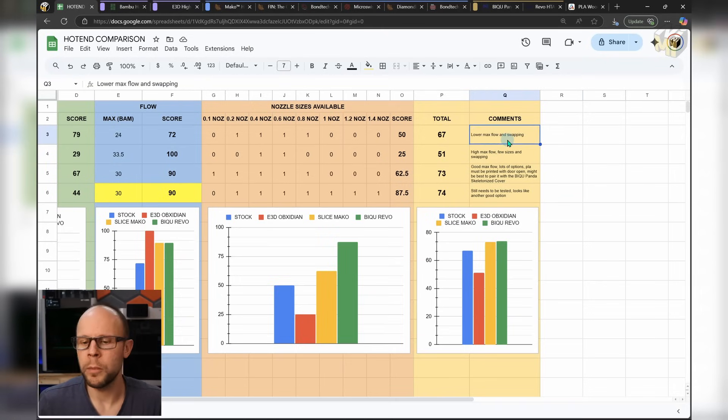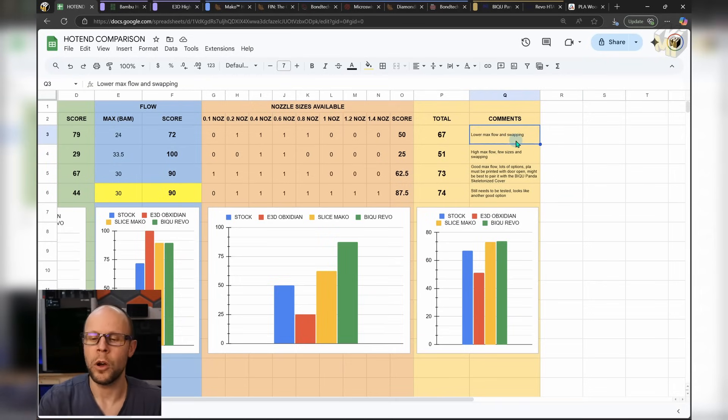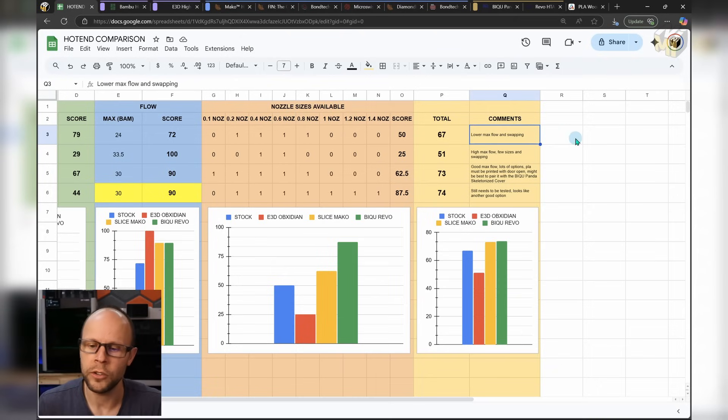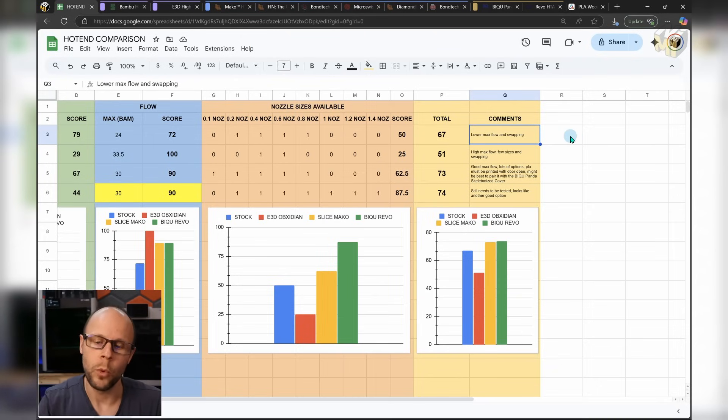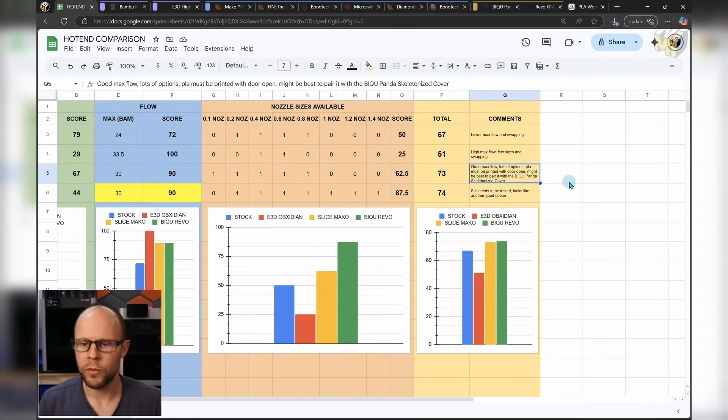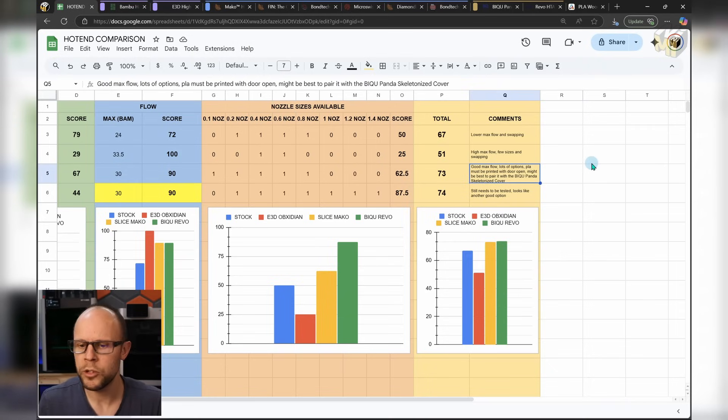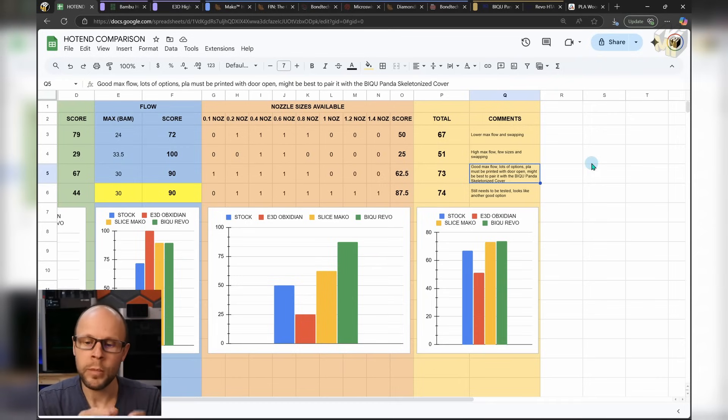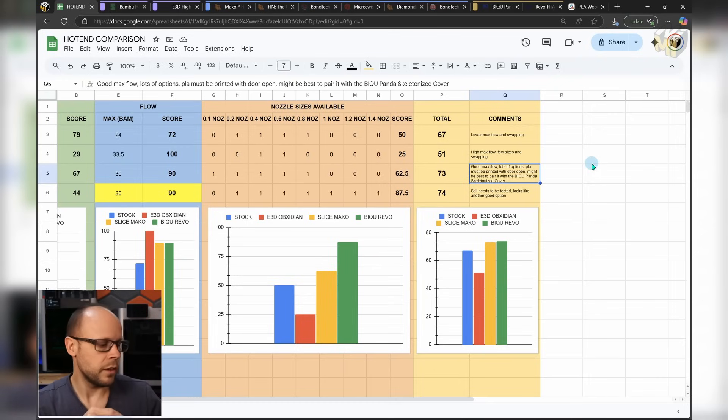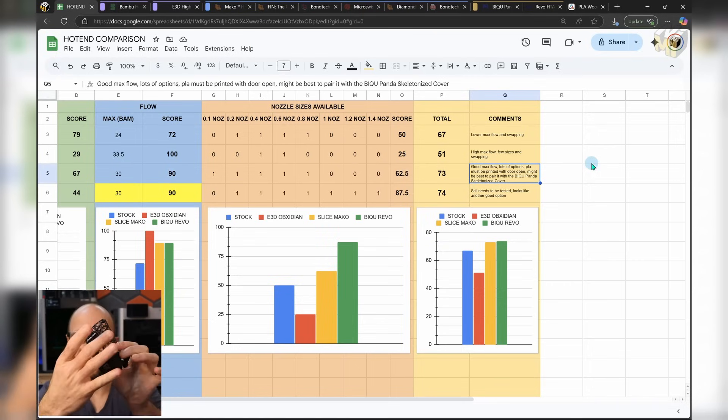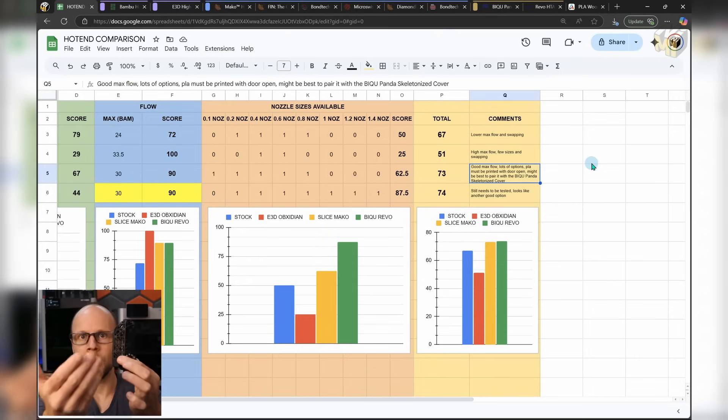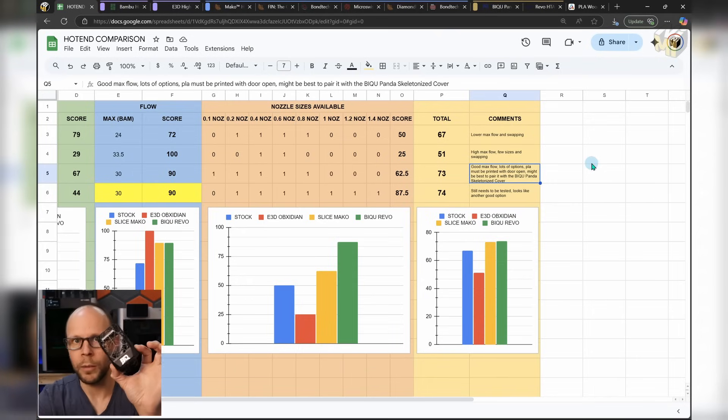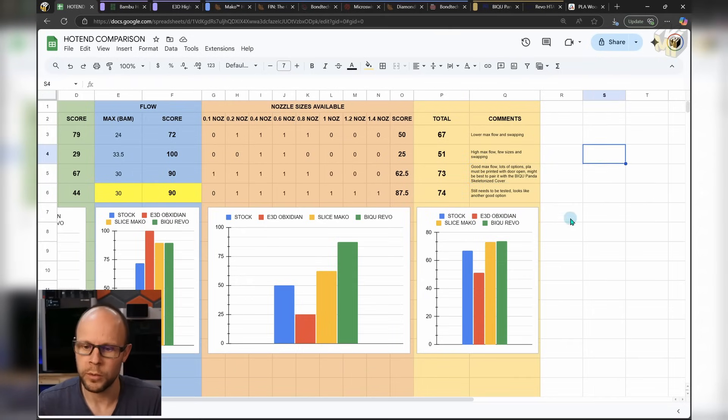So with the stock, some of the important things are lower max flow and the fact that you need to swap and you need to unplug all those little connectors. At some point, that is going to pull either the wires out or it's going to affect the board and it's going to wear down over time. For the Mako, we have good max flow, not the highest, lots of different options. I would say that the PLA should be printed with the door open. Another option could be to use this, which is, again, Beech U's option. They have a skeletonized cover, which is going to allow a lot more airflow to come in there. And the fan will get a lot cooler air coming in and making sure everything stays as cool as possible.